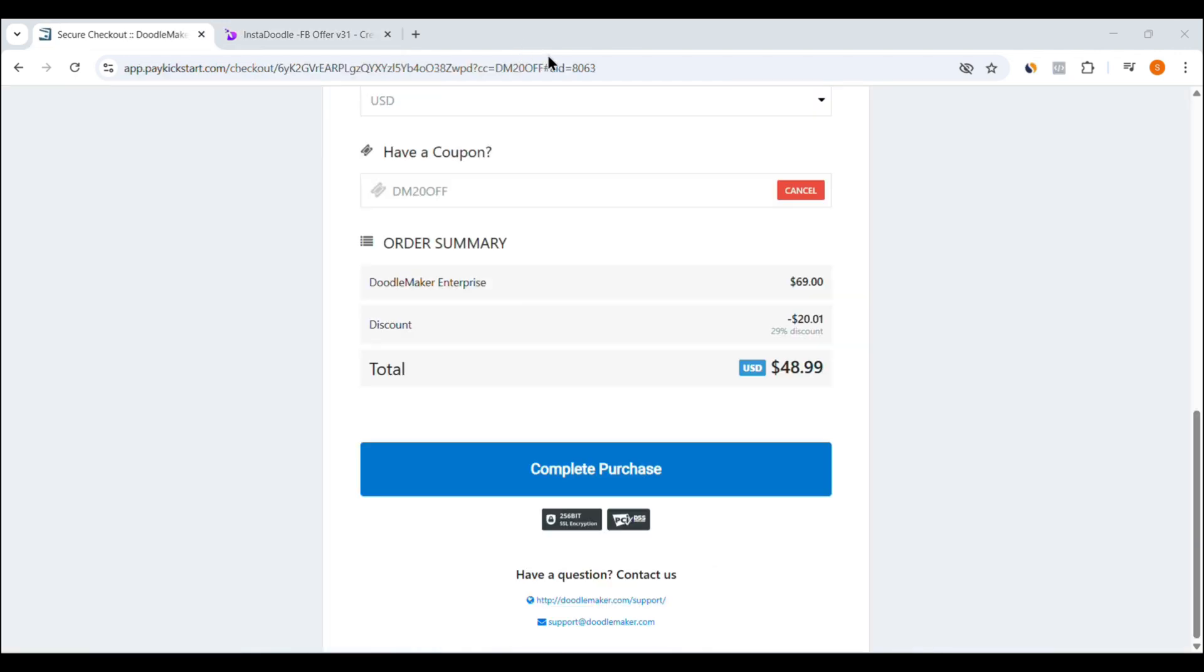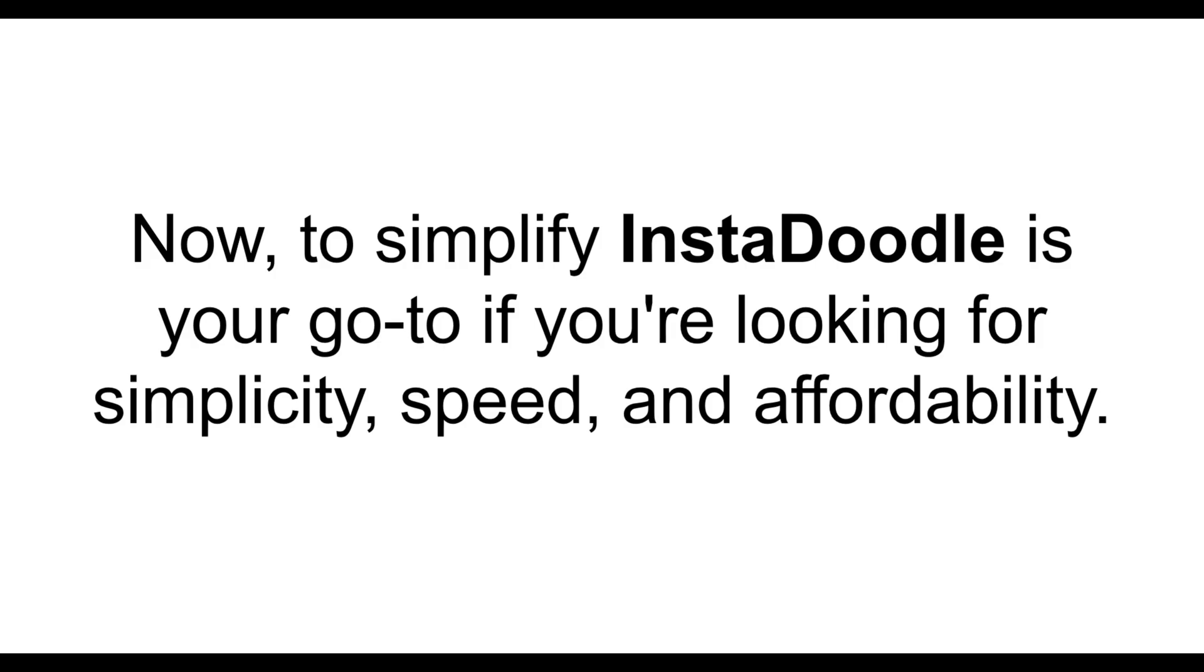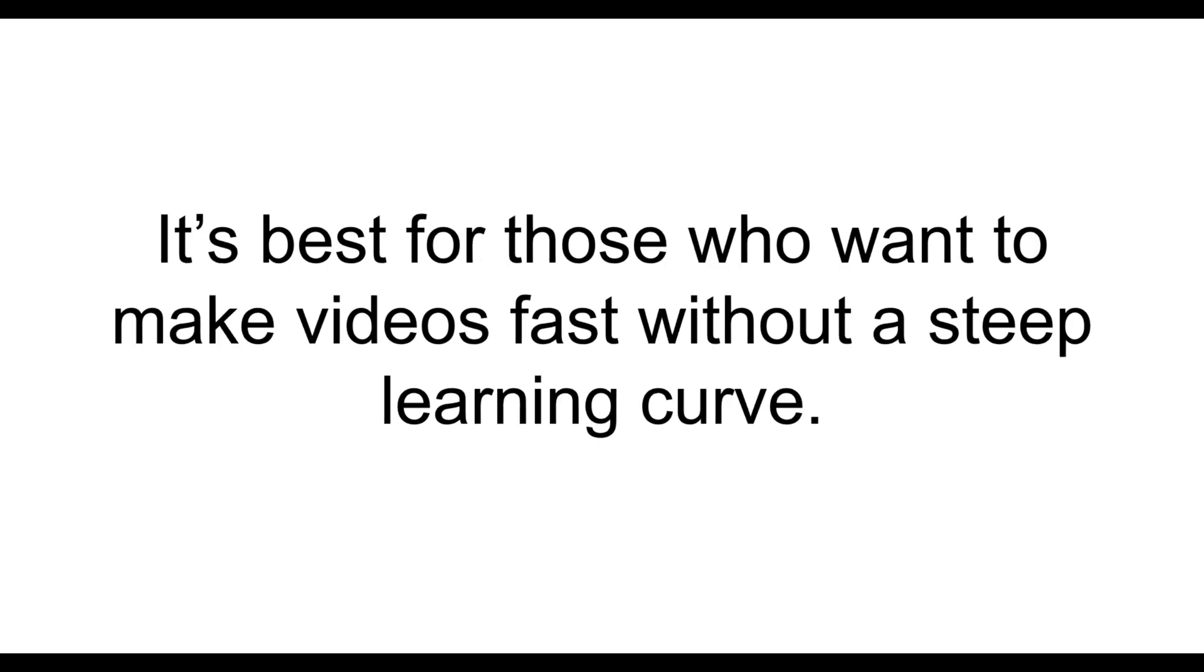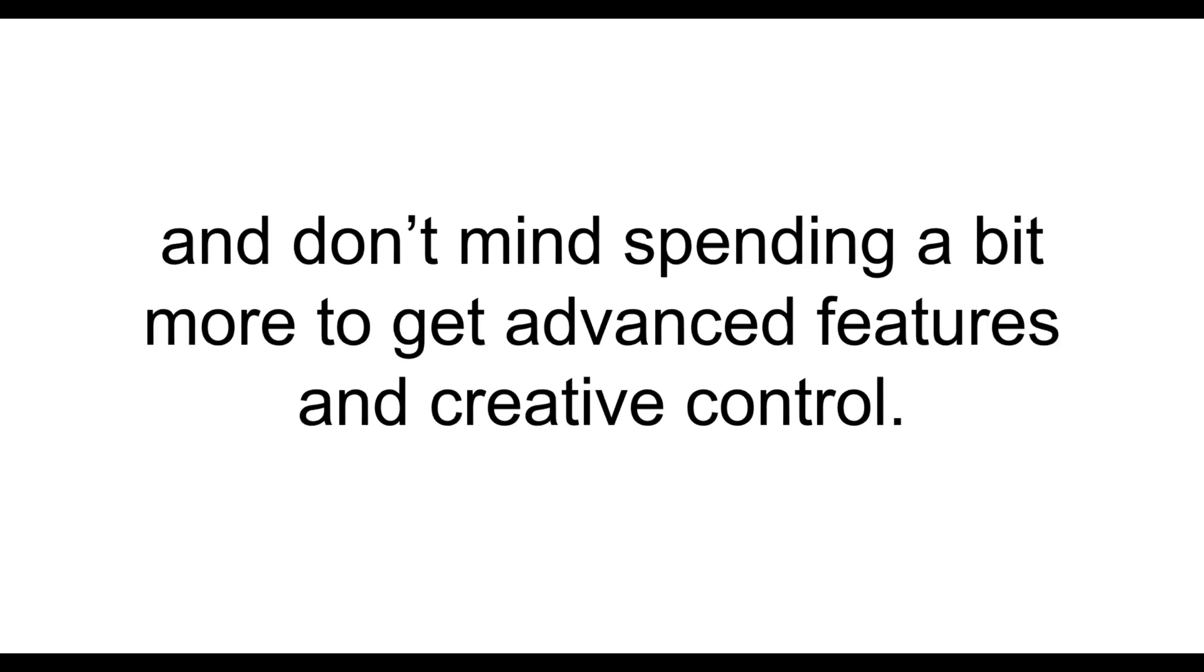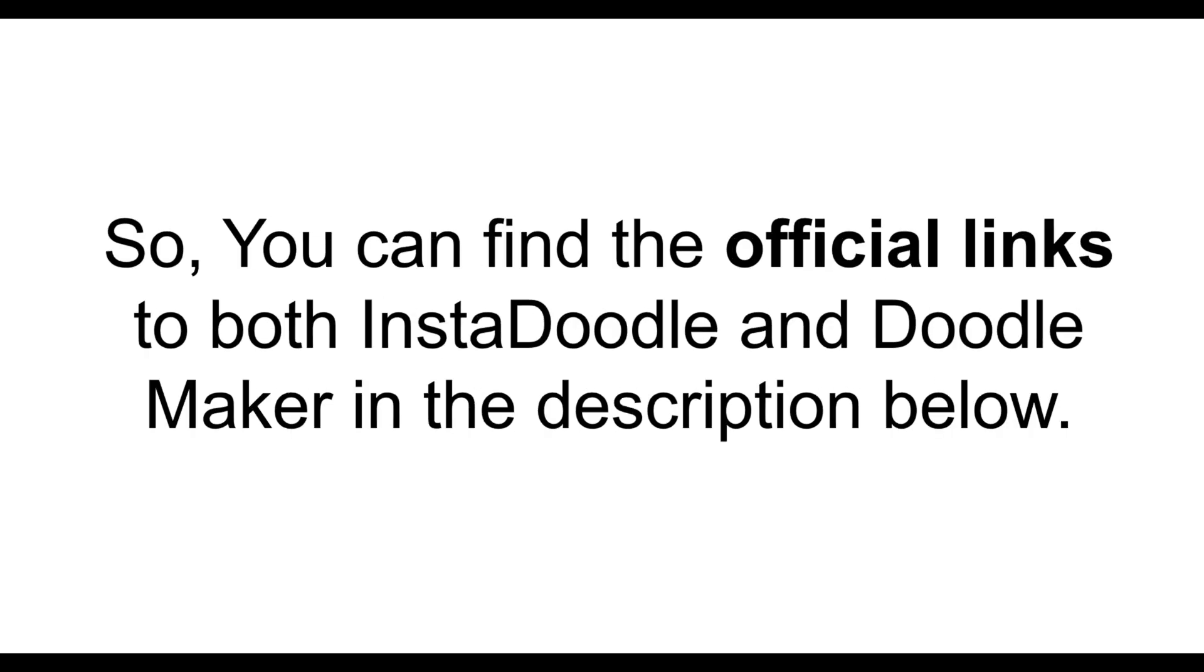Now, let's talk about DoodleMaker. This tool is definitely a more premium solution. The base commercial license is priced $49, which gives you access to the core features. You get serious power and flexibility. It's ideal for agencies, marketers, or video creators who want to offer professional whiteboard video services to clients. Now, to simplify, InstaDoodle is your go-to if you're looking for simplicity, speed, and affordability. It's best for those who want to make videos fast without a steep learning curve. On the other hand, DoodleMaker is perfect for users who love deep customization and don't mind spending a bit more to get advanced features and creative control.